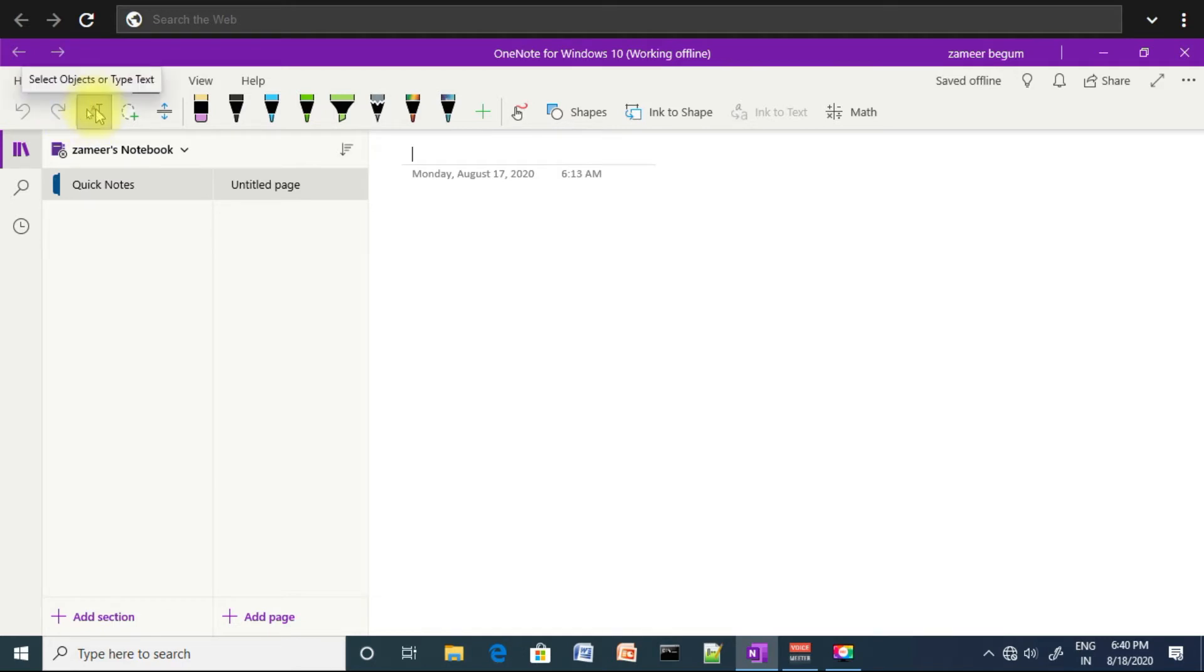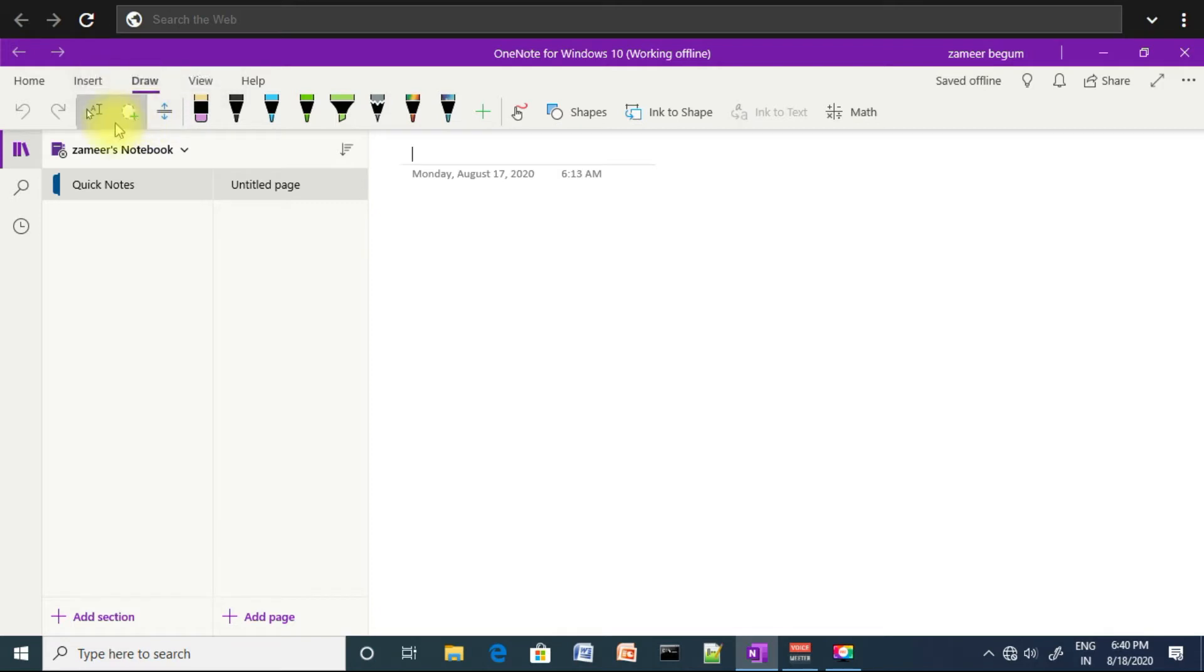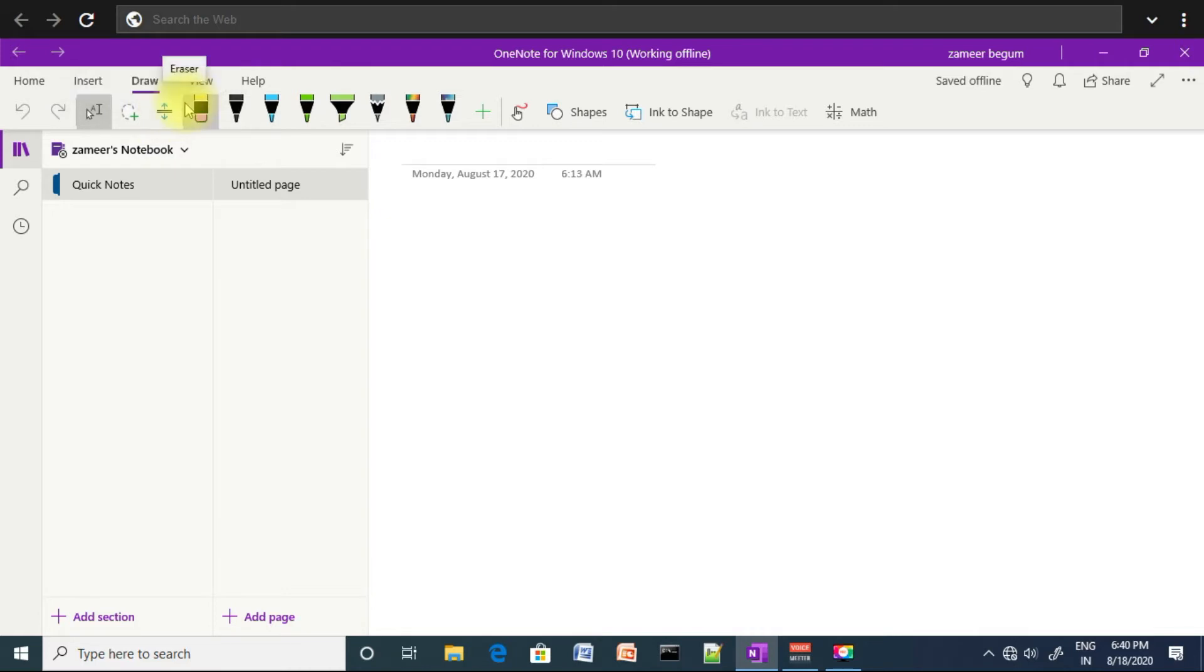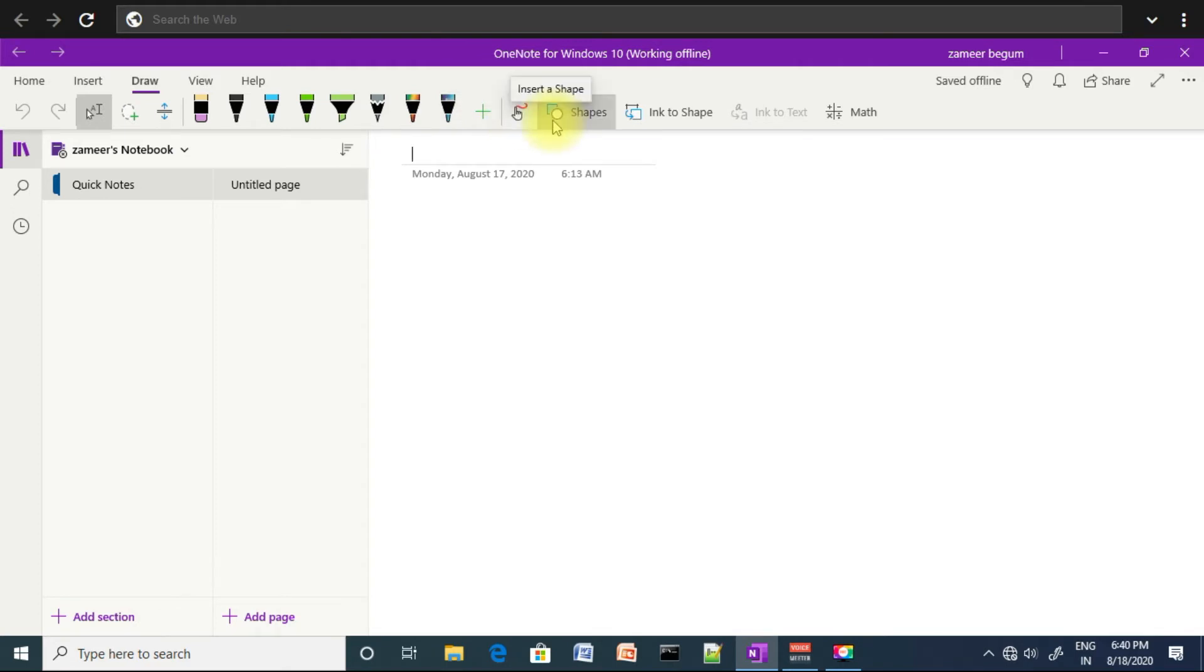Type of text tool, lasso tool, lasso select tool, insert or remove extra space tool, eraser tool, different pens, and drawn with mouse or touch tool. Next, shapes - there are some default shapes.